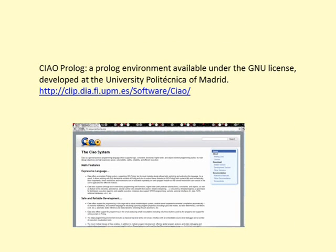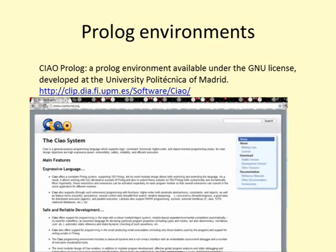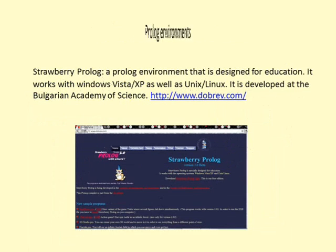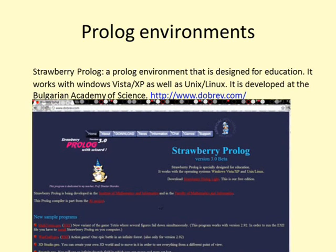Child Prolog is available under the GNU license, developed at the University of Bordeaux of Madrid. It offers a complete Prolog system supporting ISO Prolog, and its design allows restricting and extending the language. Strawberry Prolog is being developed at the Institute of Mathematics and Informatics of the Bulgarian Academy of Science. This Prolog compiler is part of an artificial intelligence project and is specially designed for education. It works with Windows Vista, XP, and Unix/Linux.